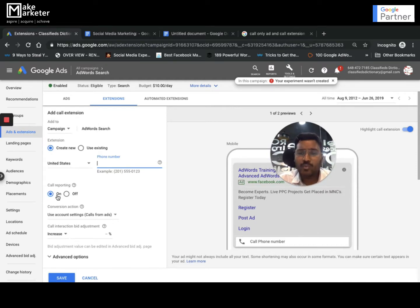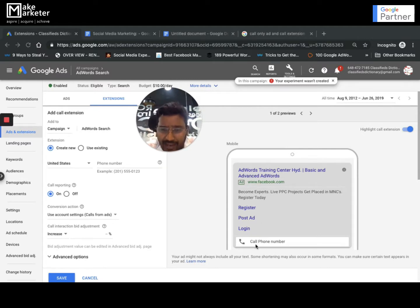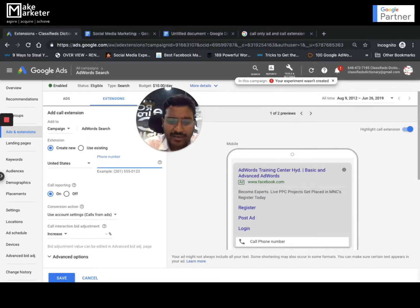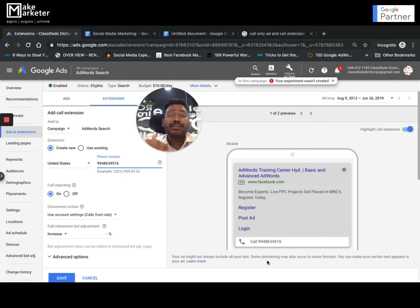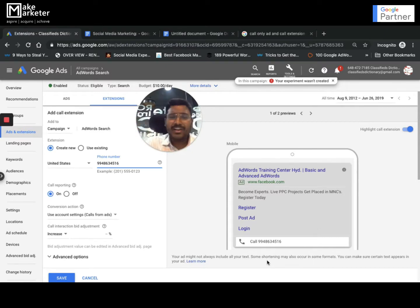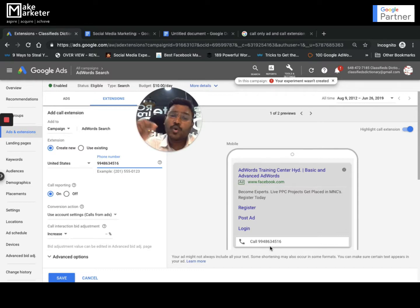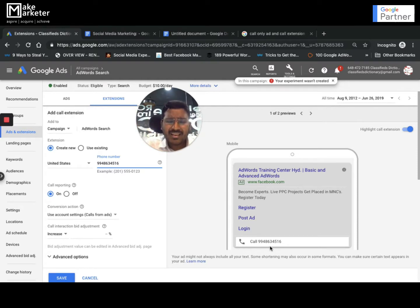It'll ask you whether call reporting is on or off — I already discussed that in my previous ad extensions video. The primary idea is: when people see the ad, they also see the phone number. So if I write my phone number here, it's displayed in the ad. When someone searches for 'plumber in Hyderabad,' they see my ad and my number — they'll be more interested in calling me directly than going to my website and browsing content.